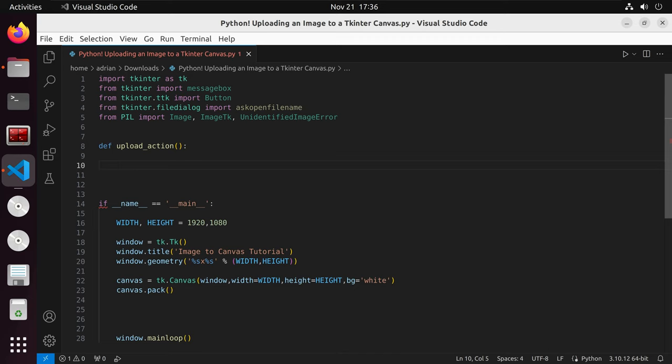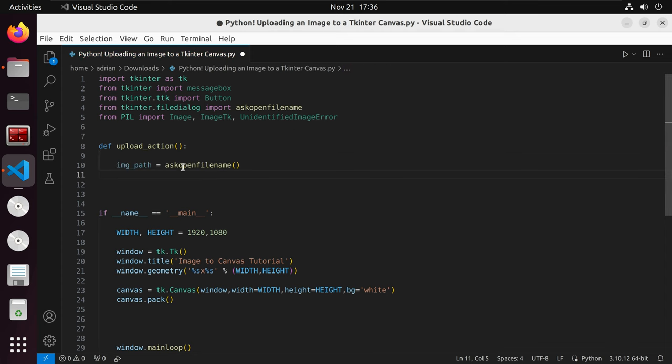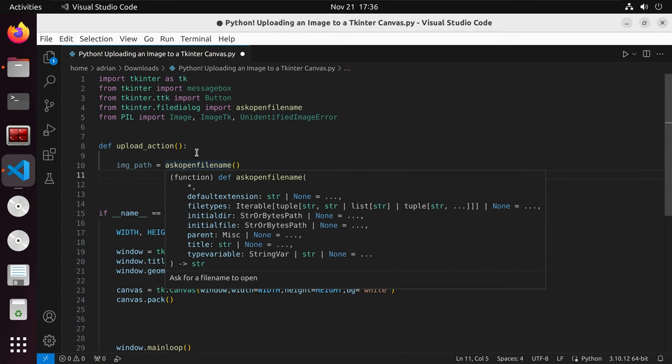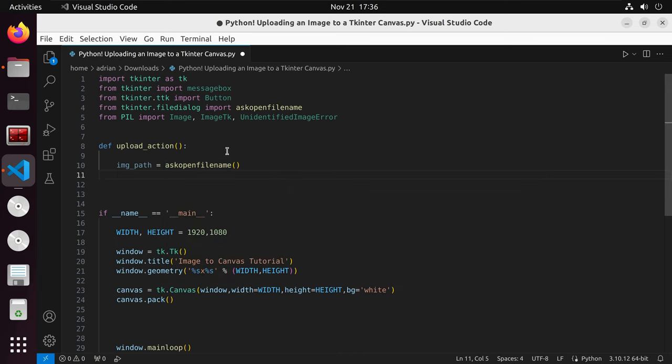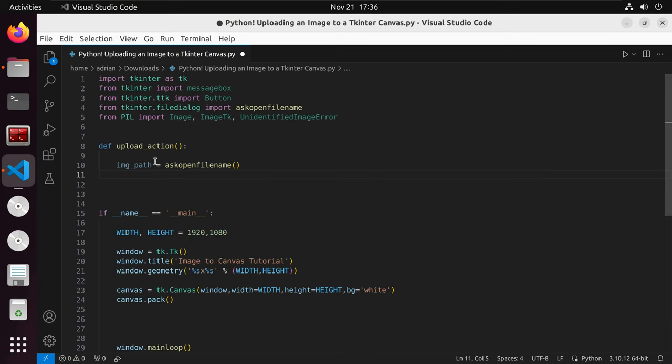I am going to create a variable called image path and that is going to call on ask open file name. What ask open file name does is it is a tkinter GUI that prompts a user to select a file. In this case, it will prompt our user to select an image file. It will return the path for the file and we'll save that path into image path.